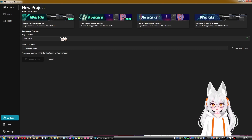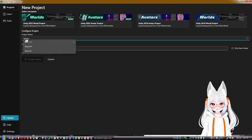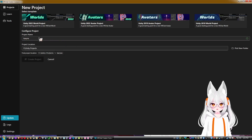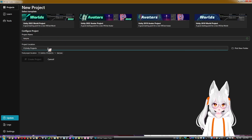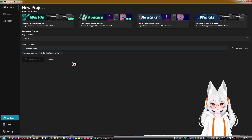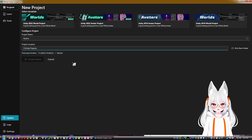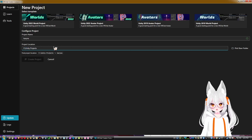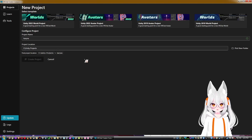For the project name, it will warn you if a duplicate name exists. For project location, I strongly recommend changing the path and making one folder for all your Unity projects — don't store them in your local AppData. Click to pick a new folder and categorize your projects, because it's really important to stay organized.